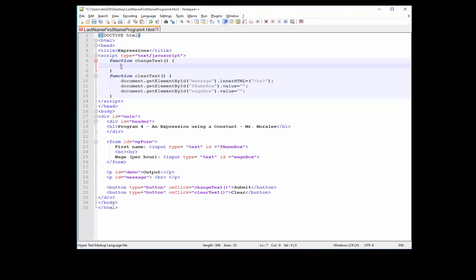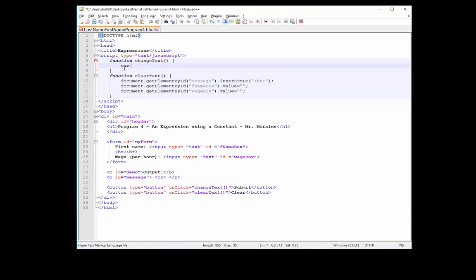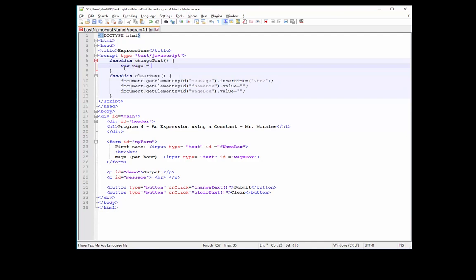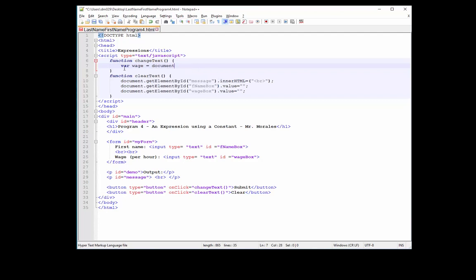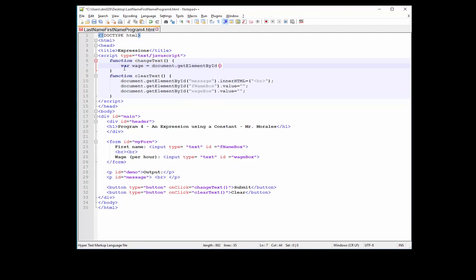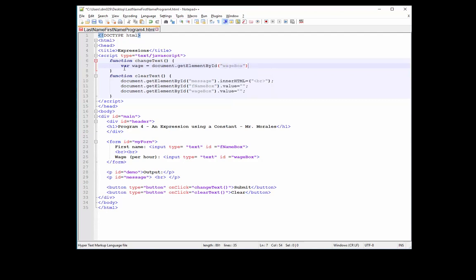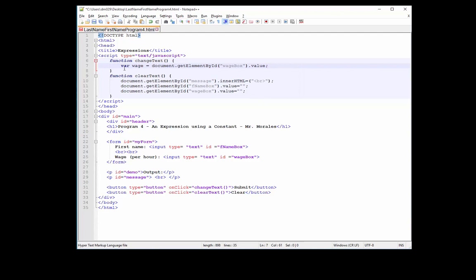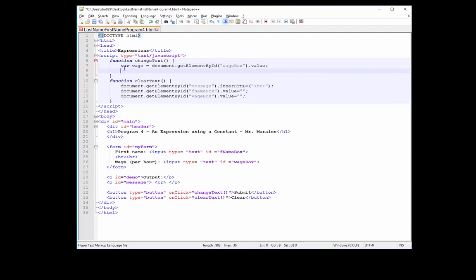I pressed the tab a couple times here. Let's start by creating a variable by the name of WAGE. Let's go to document.getElementById and we will be using the WAGEBOX value. So you've seen something like this before. We're basically obtaining the value from the wage box, whatever the person types in, and we're saving it into the variable called WAGE.